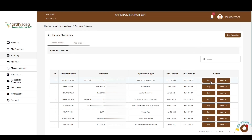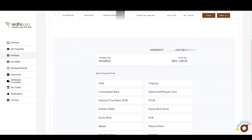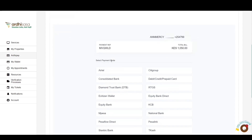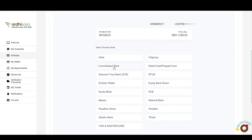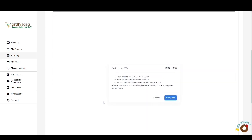Use the Back button to return to the application invoice page. To proceed with payment, click the Pay button and the payment information will populate below the invoice. You'll see the applicant's name and phone number, the payment reference number, and the total bill. This reference number should be used as the account number when paying via the official government paybill number 222222. Ensure your payment matches the exact invoice amount to avoid overpayments or partial payments. The system highlights various payment methods including Consolidated Bank, Equity Bank, Real-time Gross Settlement, Kenya Commercial Bank, M-Pesa, and several others. For amounts exceeding the M-Pesa limit, you can use bank or RTGS mode of payment.